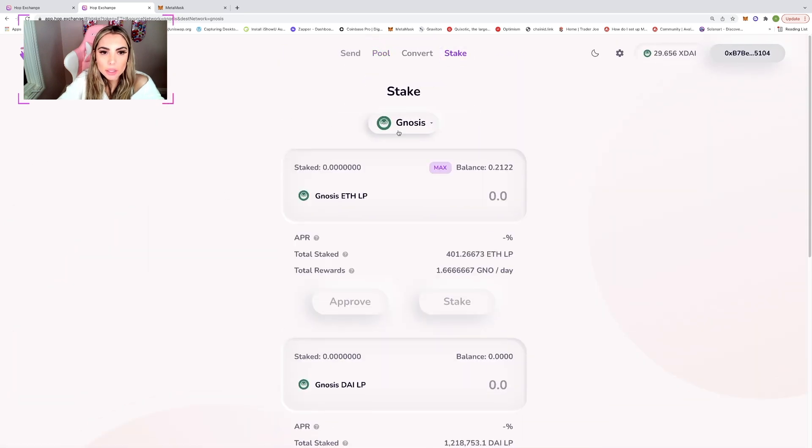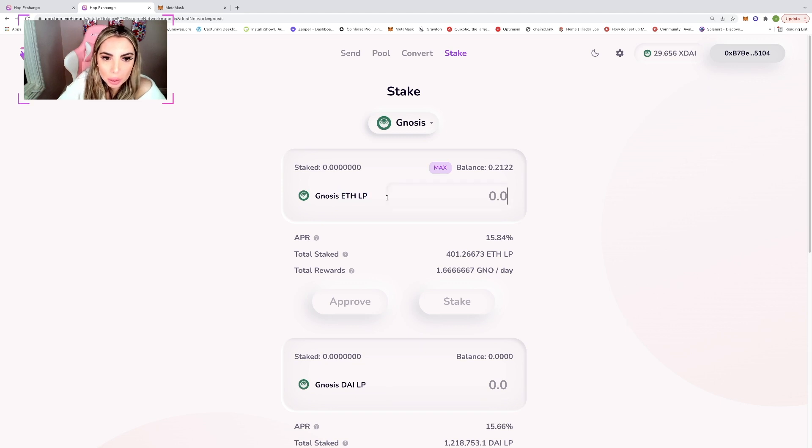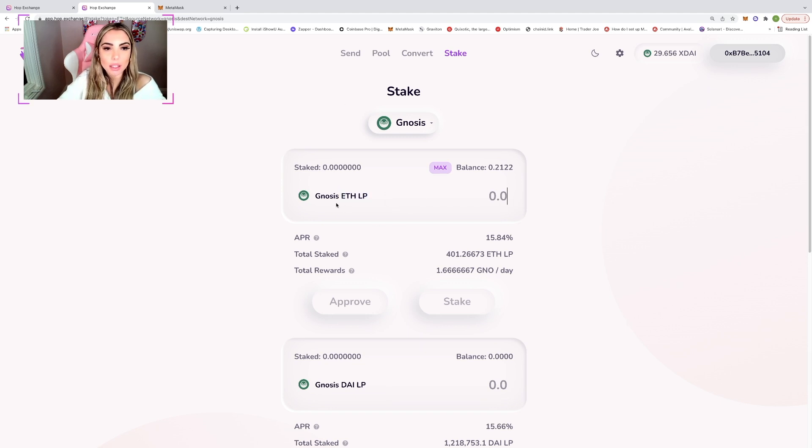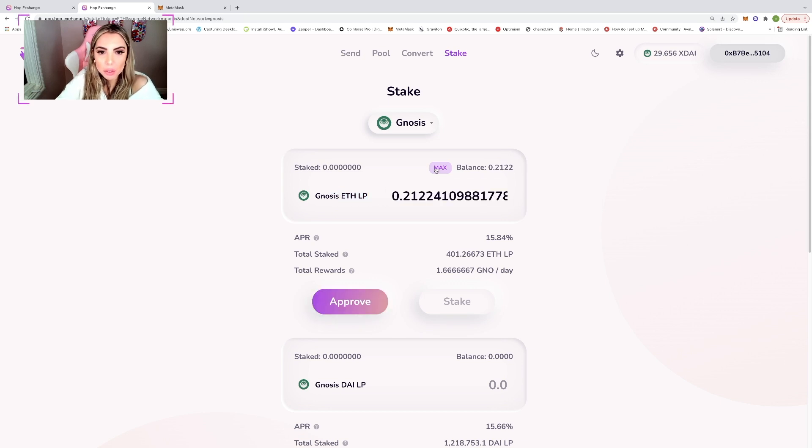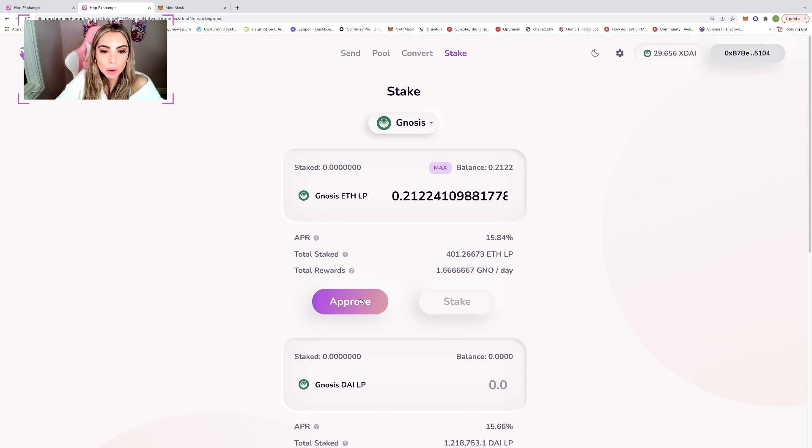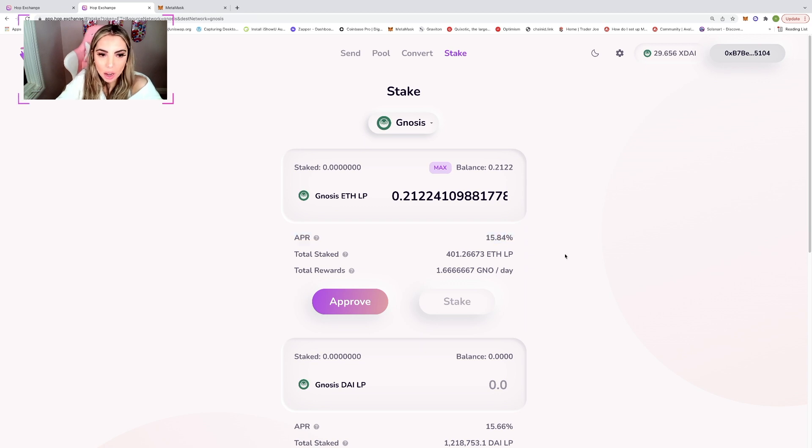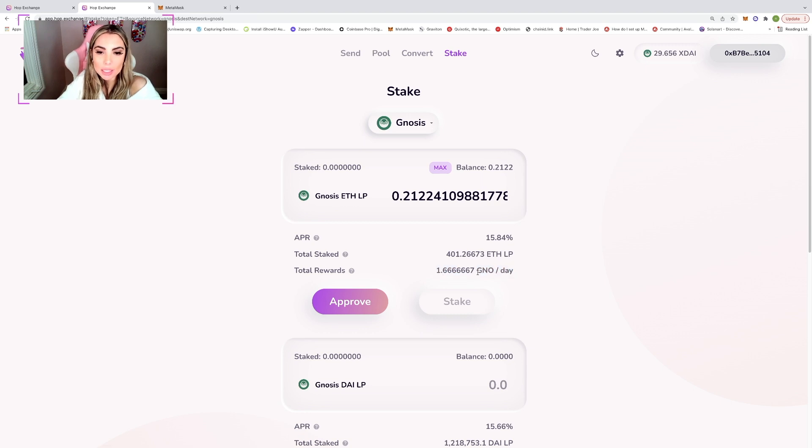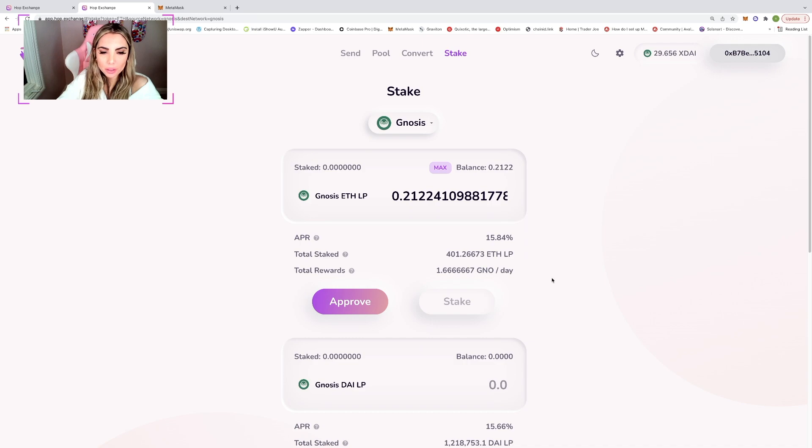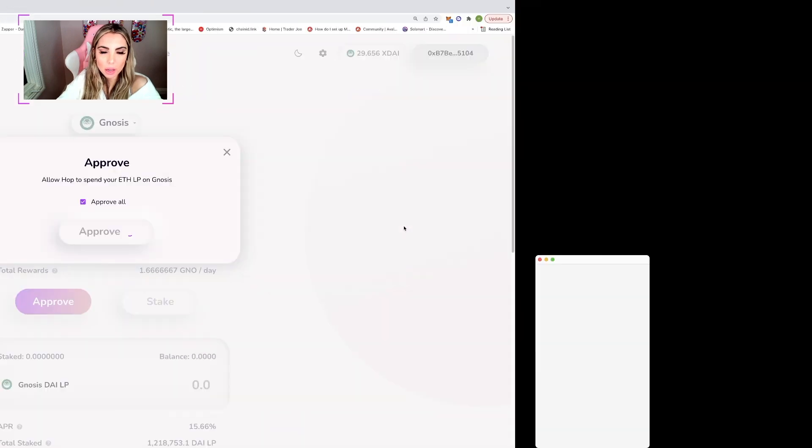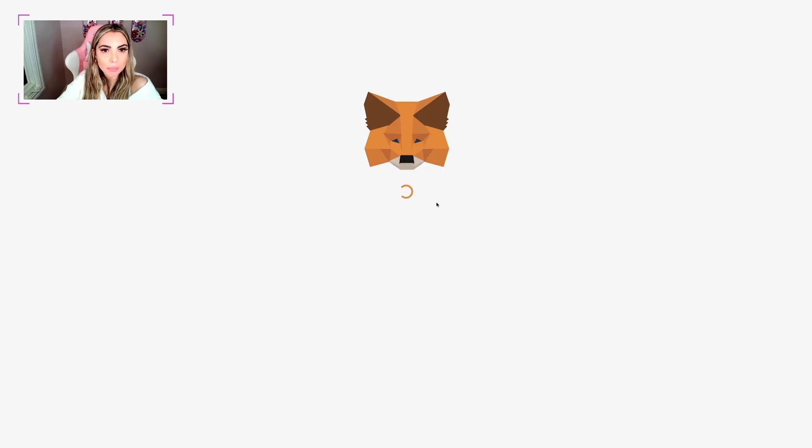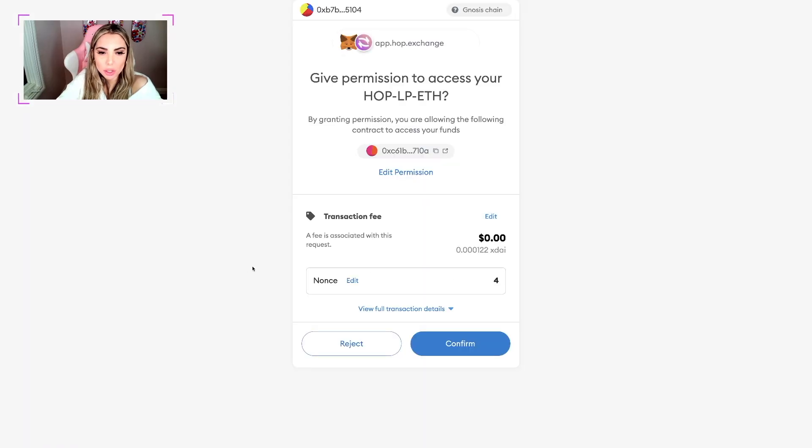Going to stake and we can pick our pool. We're going to have to do the ETH LP pool. Cause obviously that's the type of liquidity token that we have. So let's do max approve. Let me show you. So the APR is 15.84%. They're estimating that each day we should be getting 1.66 Gnosis token. So okay. Not bad. Whatever. The fees are like negligible. So I mean, it doesn't hurt to play around.